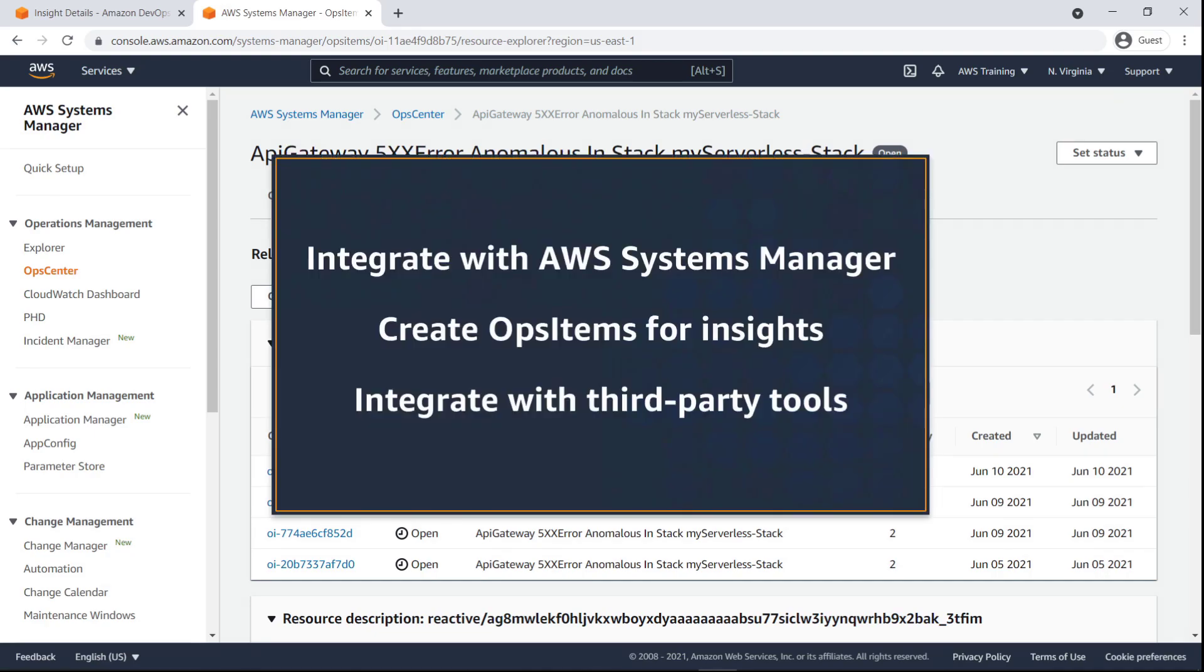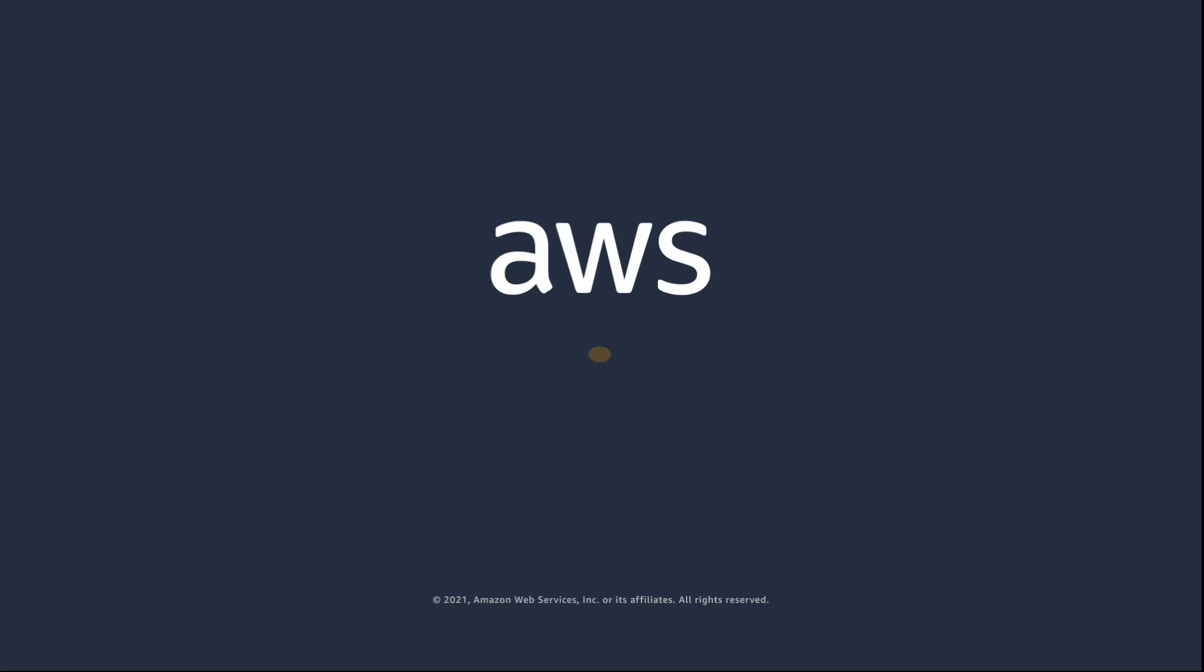You've just seen how to create custom ticket systems for DevOps Guru notifications. You can learn more about this topic in the description and links for this video. Thanks for watching, now it's your turn to try.